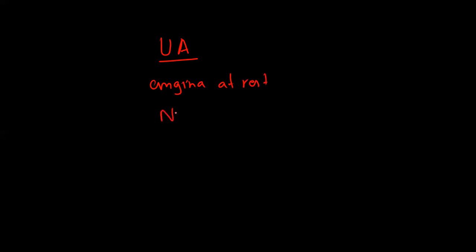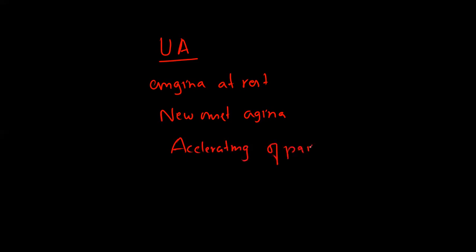Unstable angina is defined as angina at rest, new onset angina, or an accelerating pattern of pain which is defined as increase in frequency, increase in duration, decreased threshold for exertion, and decreased response to treatment.